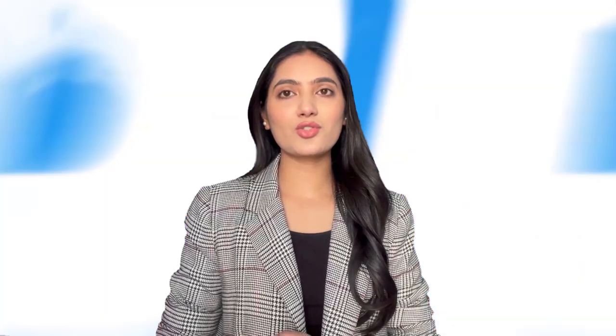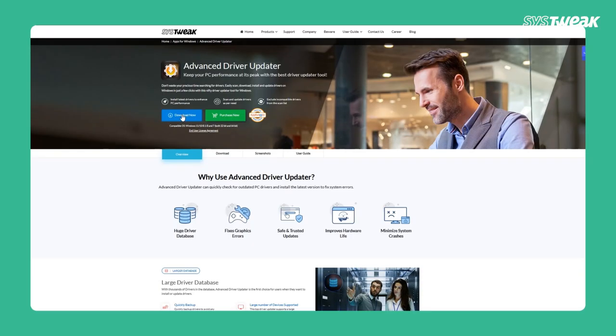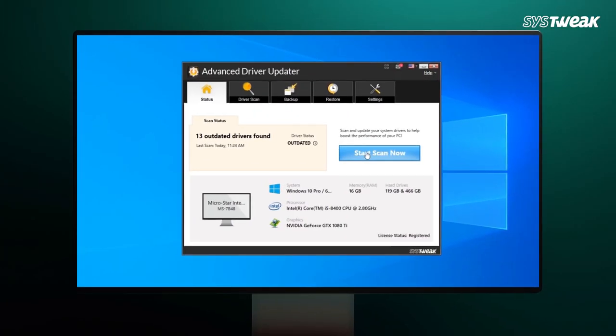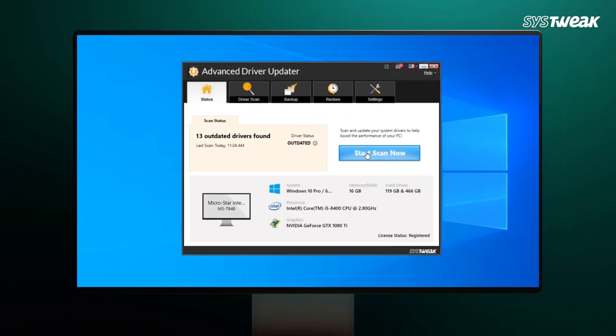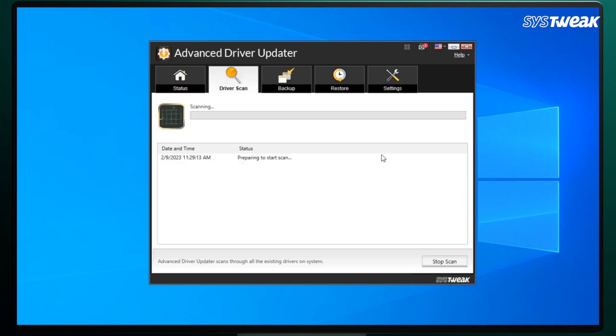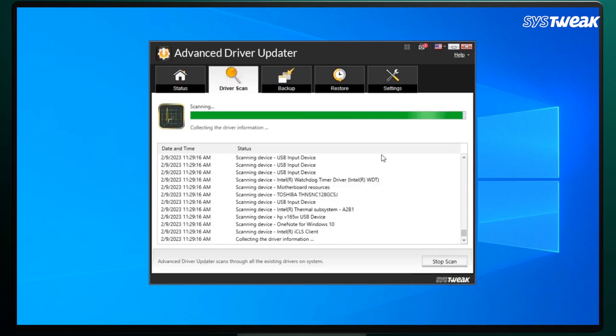Download the Advanced Driver Updater setup file by clicking the download link in the description below. Install the software by double-clicking the downloaded file and following the on-screen instructions. Once installed, launch the application and click on Start Scan Now to begin scanning for outdated drivers.